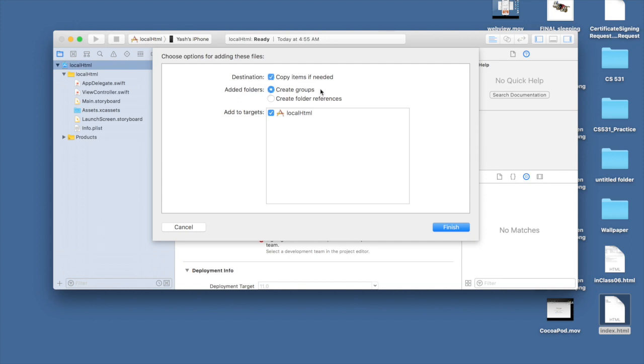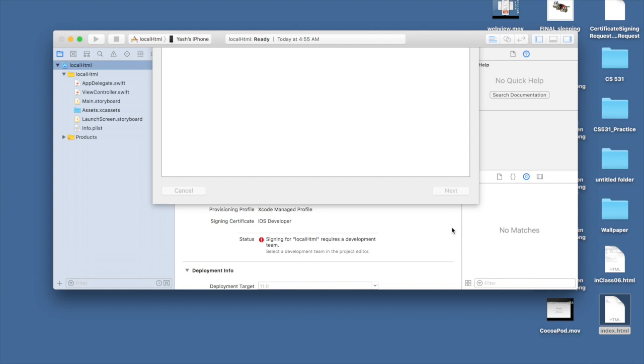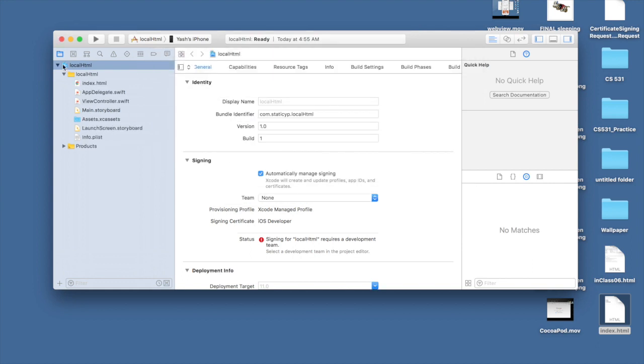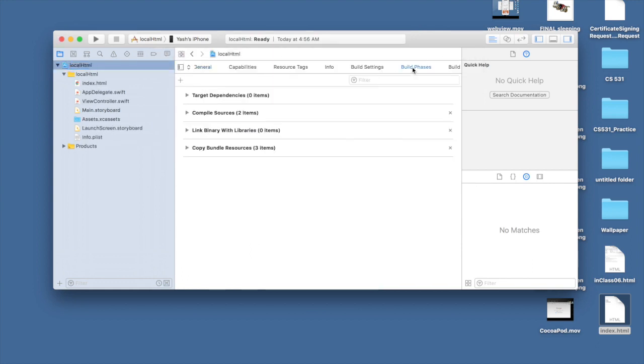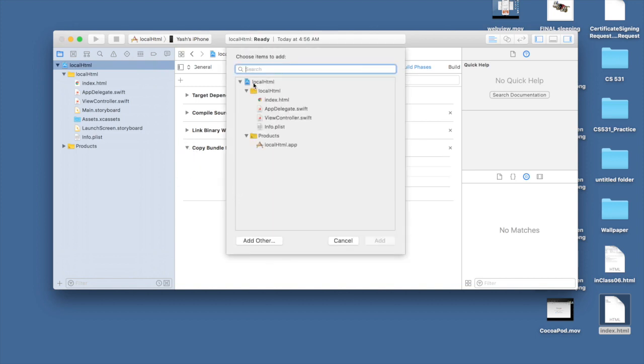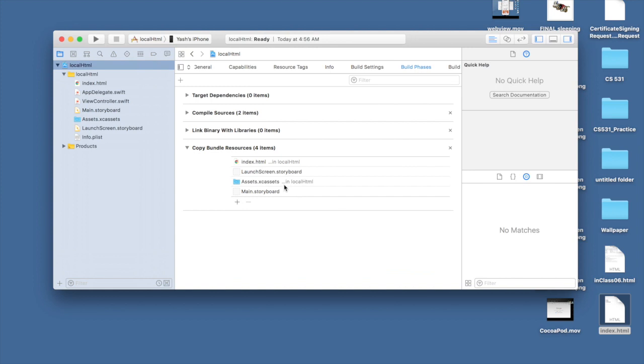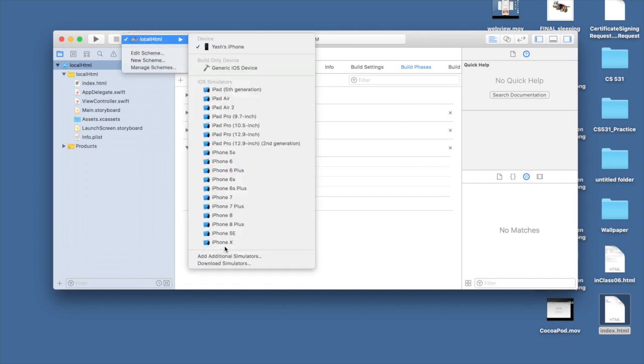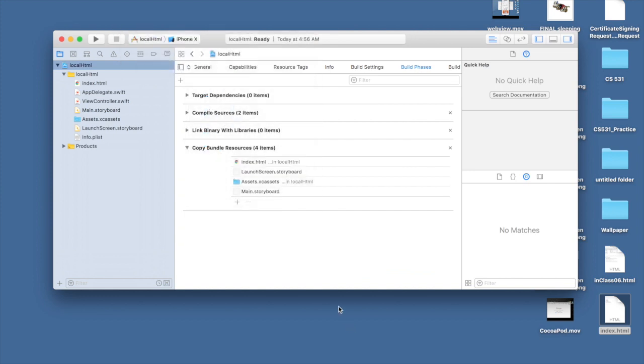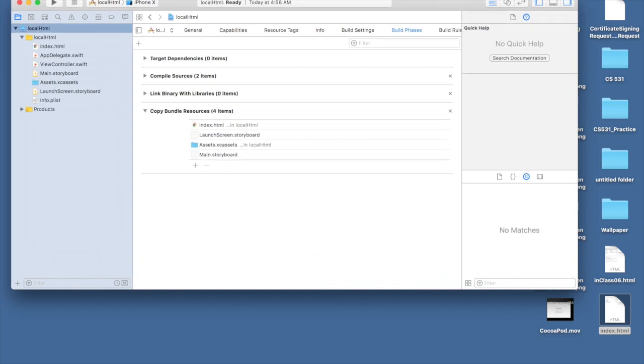After that, click on your project, go to build phases, and under copy bundle resources hit plus. We need the file we just dragged and dropped so that we can use it in our application. I will make this big again.